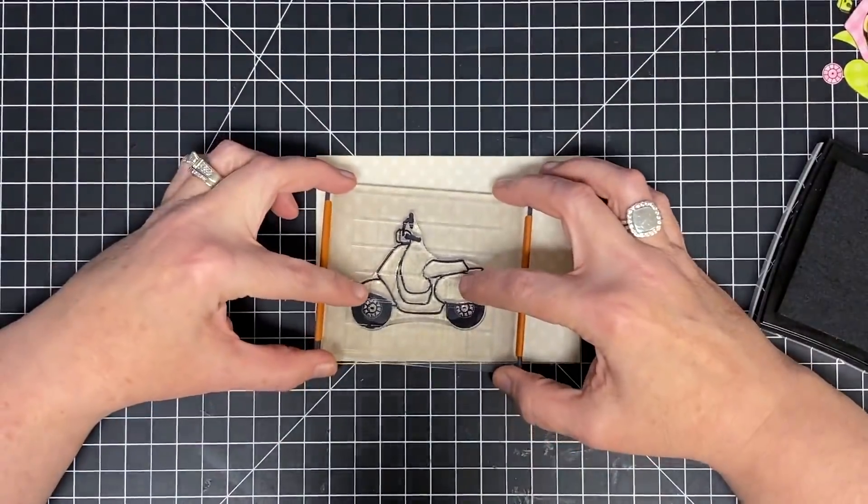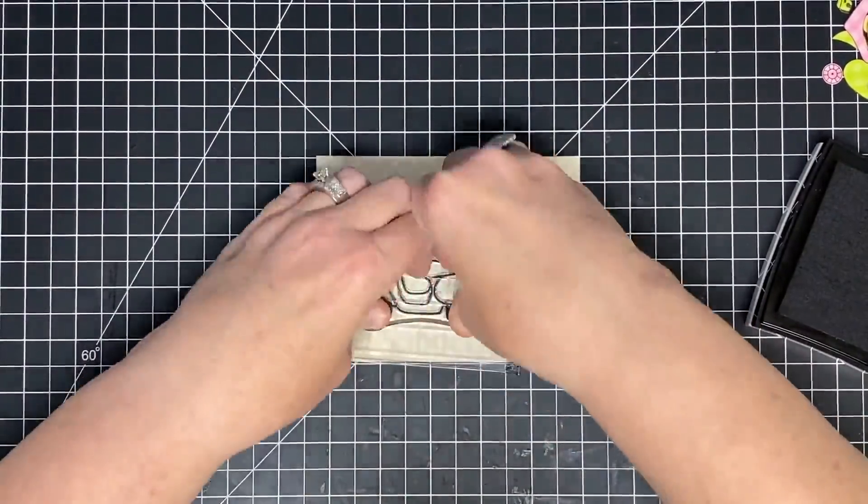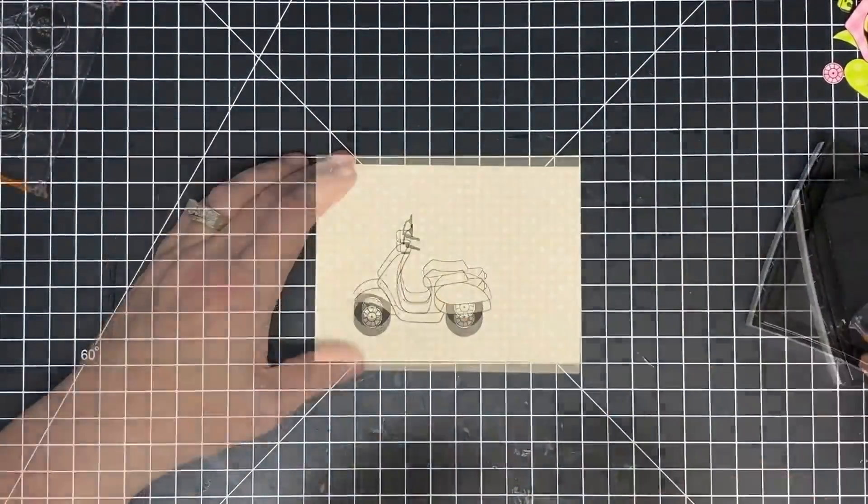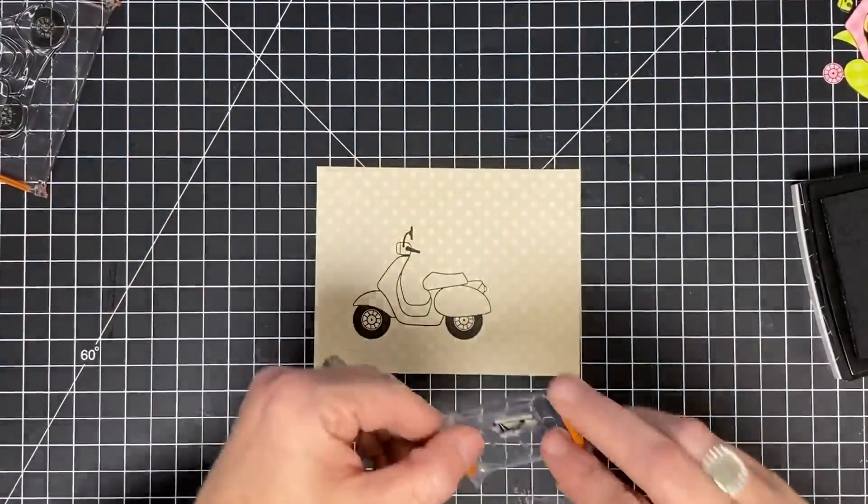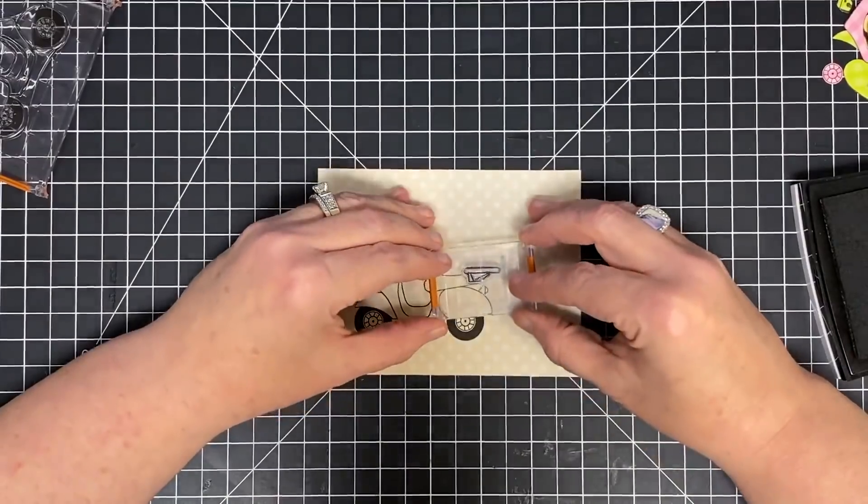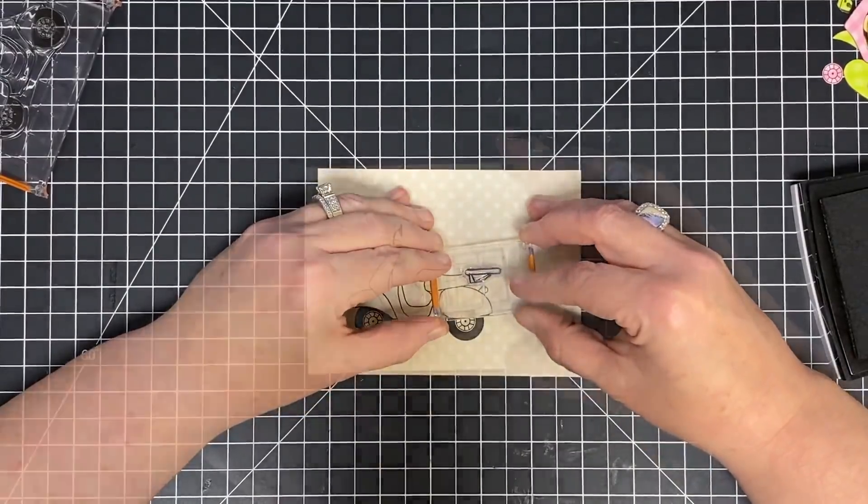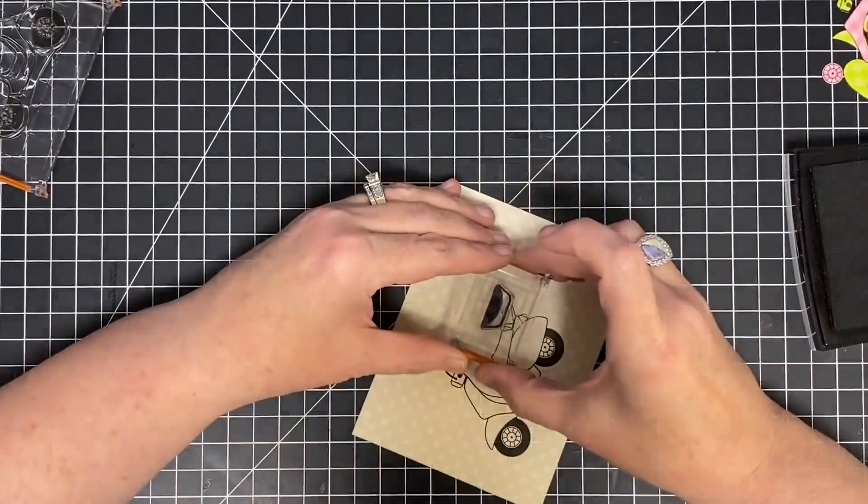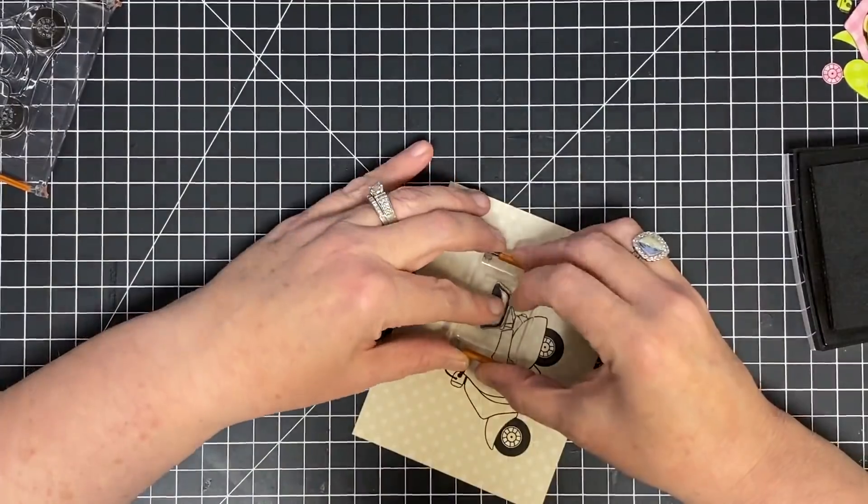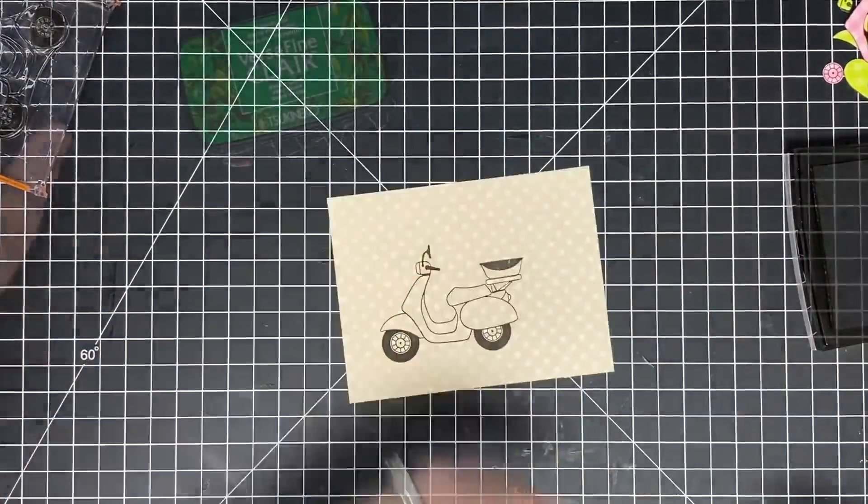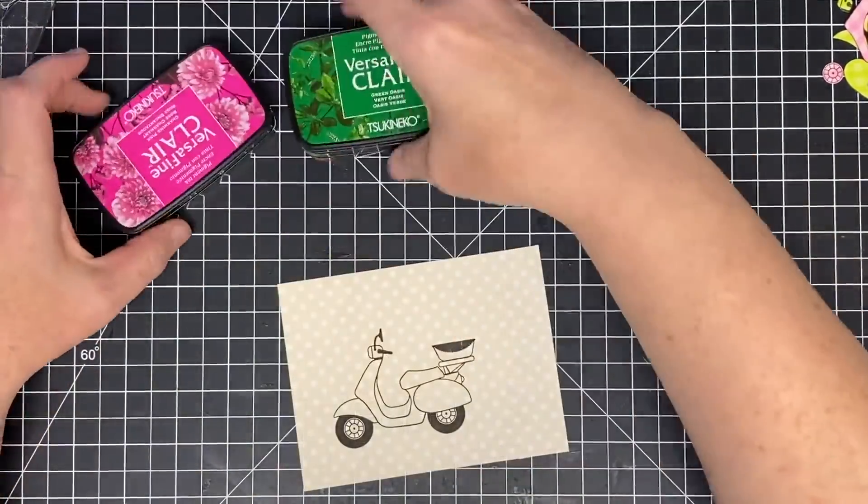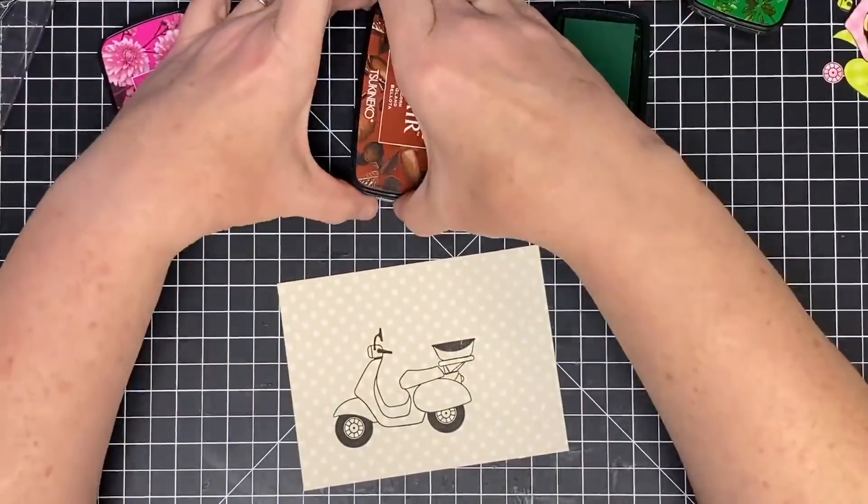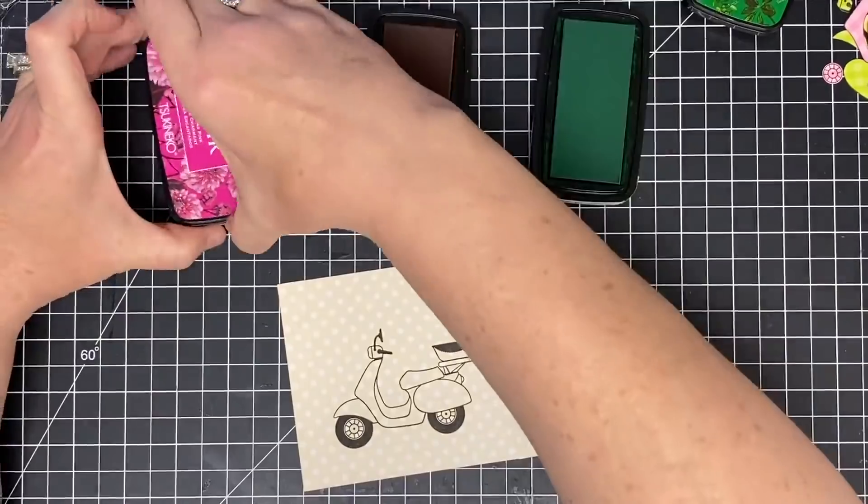I'm going to stamp my image where I want it on my card base or my card front and add all my extra little embellishments here. This is the little rack that holds all the cute little things that are on the stamp set, like this little basket here.